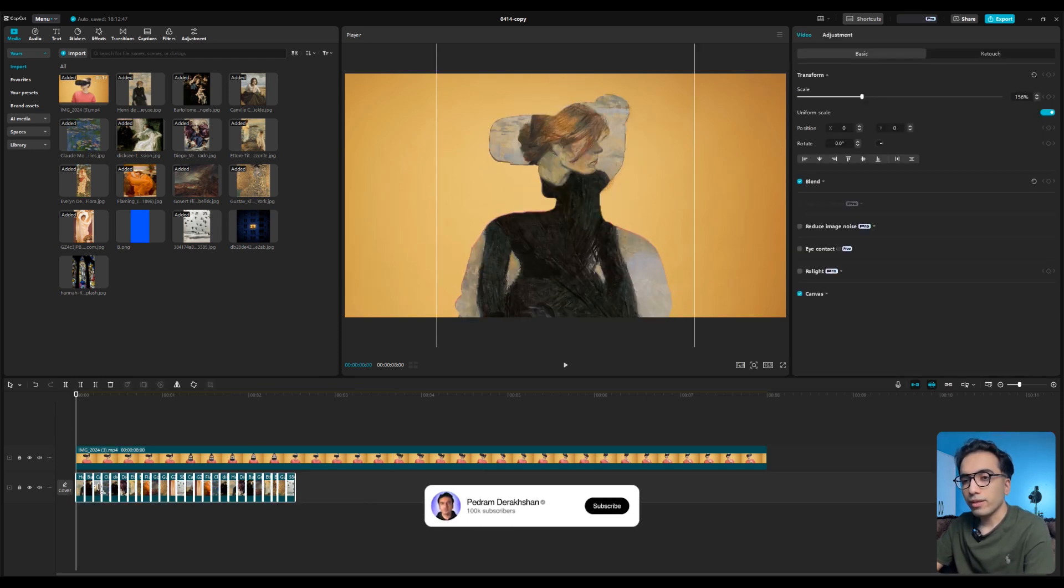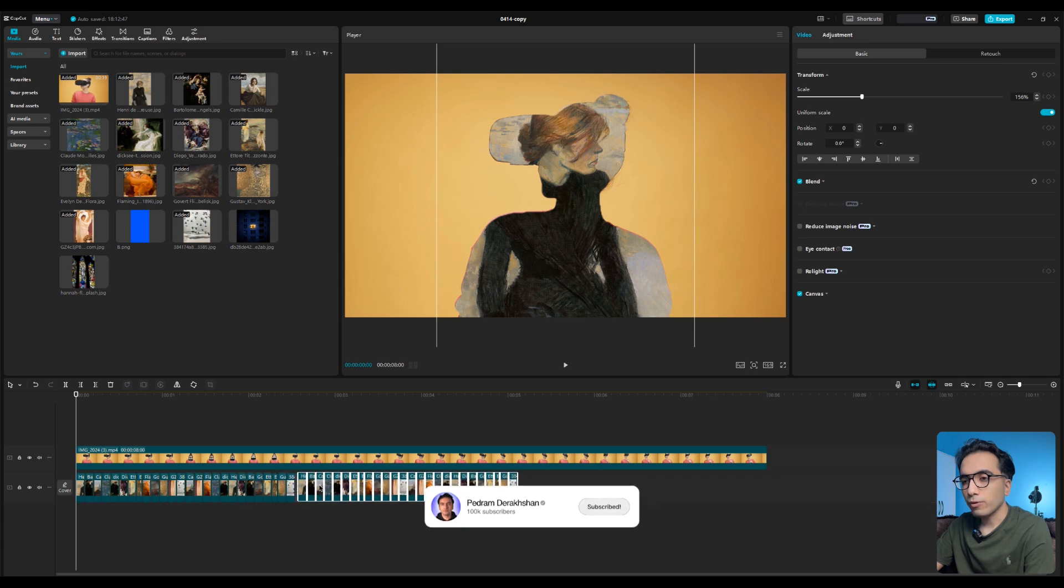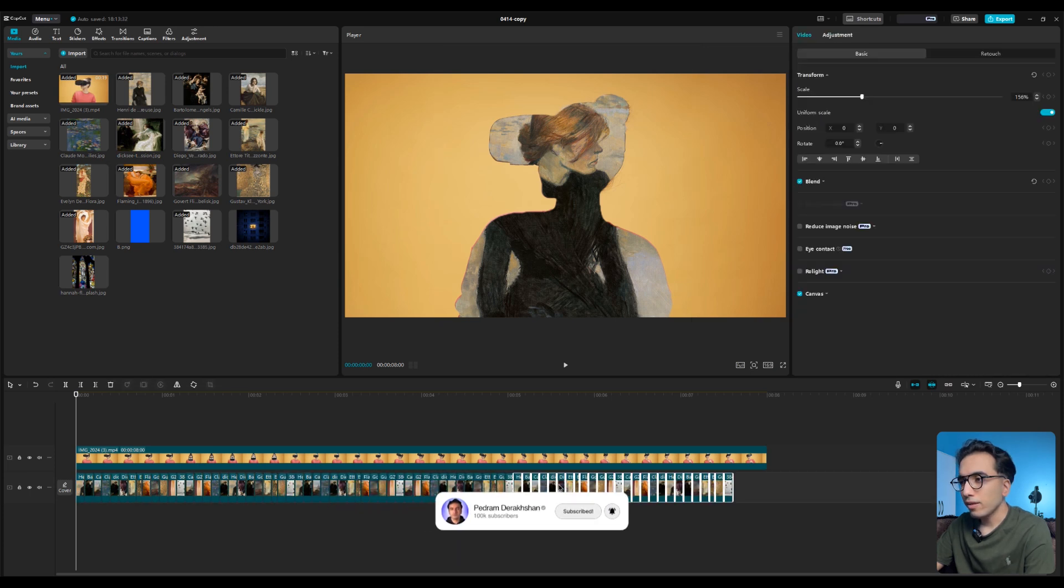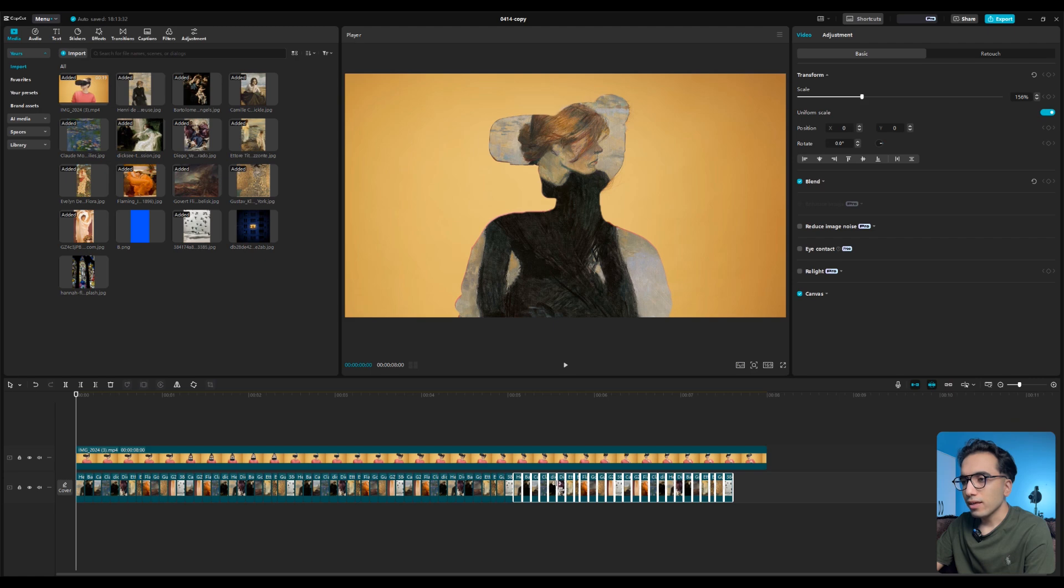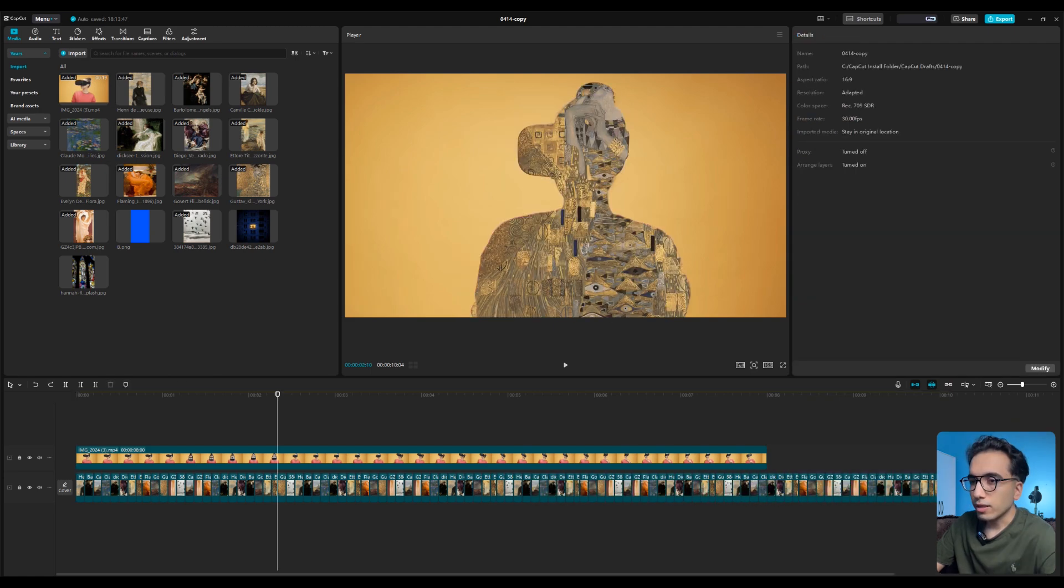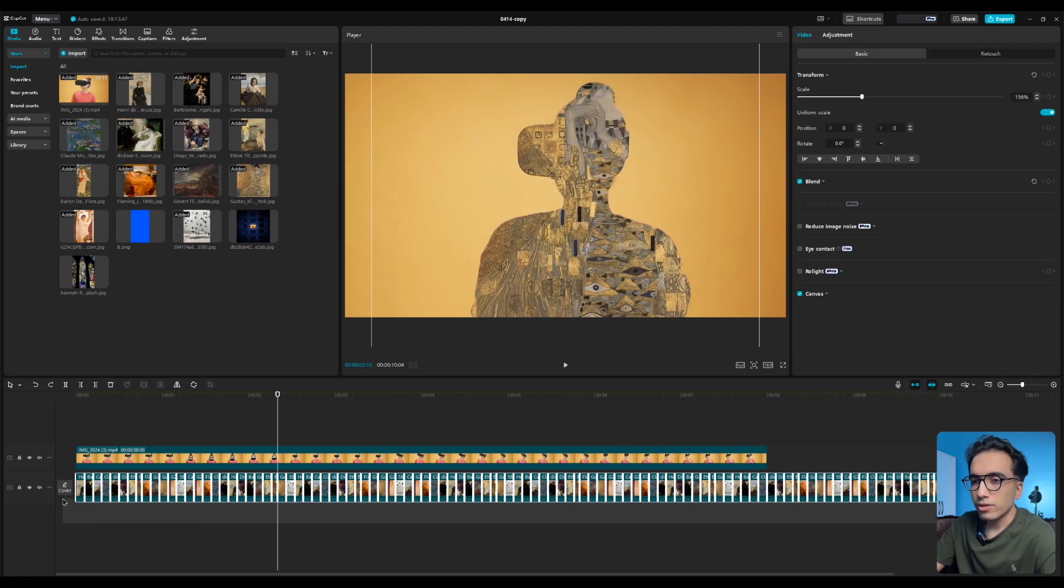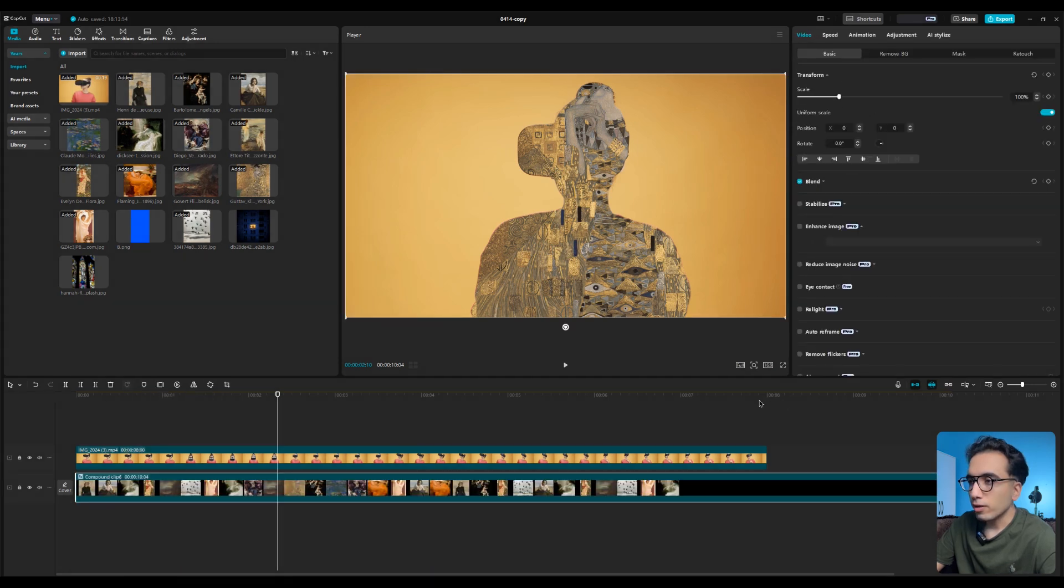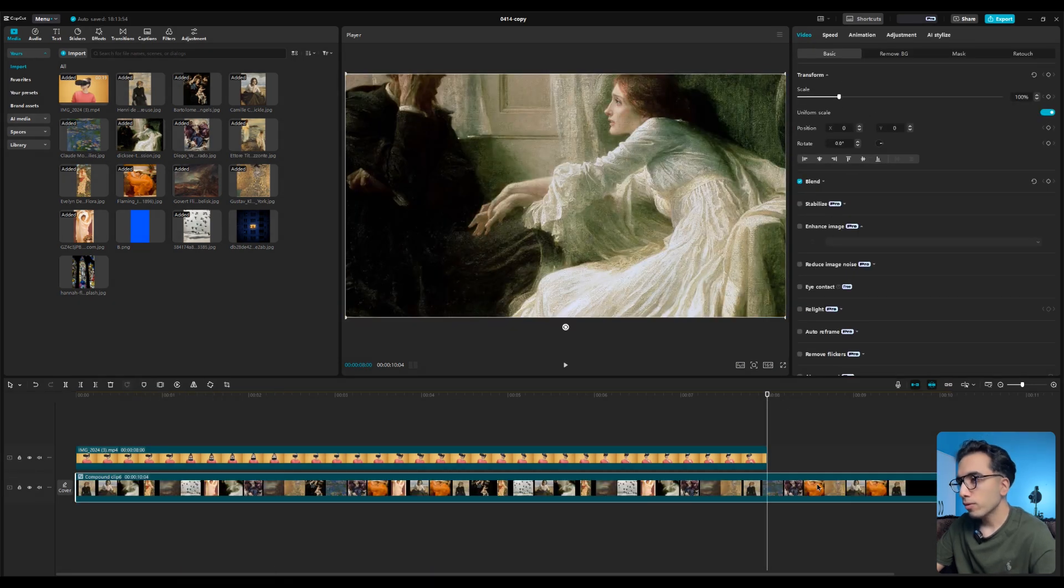We're not done yet. Select all the images and duplicate them again and put them here, and duplicate them again. We need it for 10 or 8 seconds, duplicate it again. Now select all the images and right click on it and create a compound clip. Let's cut this part.